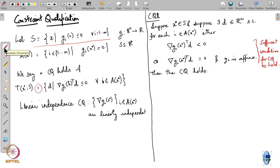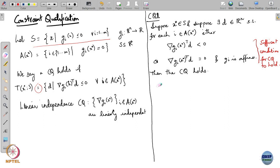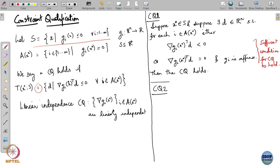There is a somewhat lengthy proof for this — I am going to skip the proof. If you want to look it up, you can find it in notes on the internet. Here is another constraint qualification; this one is very popular and comes out as a weakening of CQ1. The constraint qualification holds at x star.